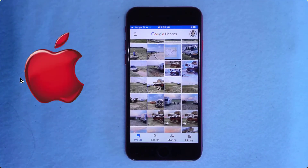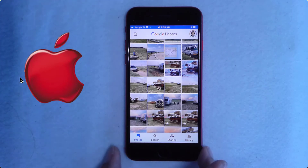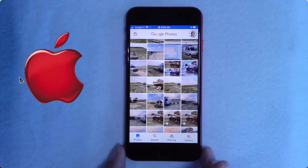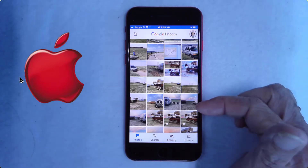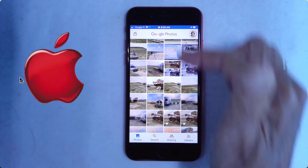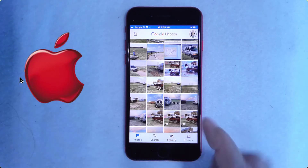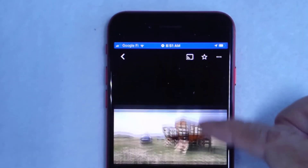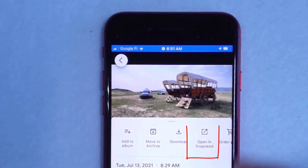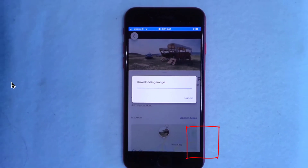Now I'm going to do the same thing using an iPhone. Snapseed works the same, but getting to it and back from Google Photos is slightly different. So here I am in Google Photos. Here is the original picture that I want to edit. You swipe up and tap Open in Snapseed.